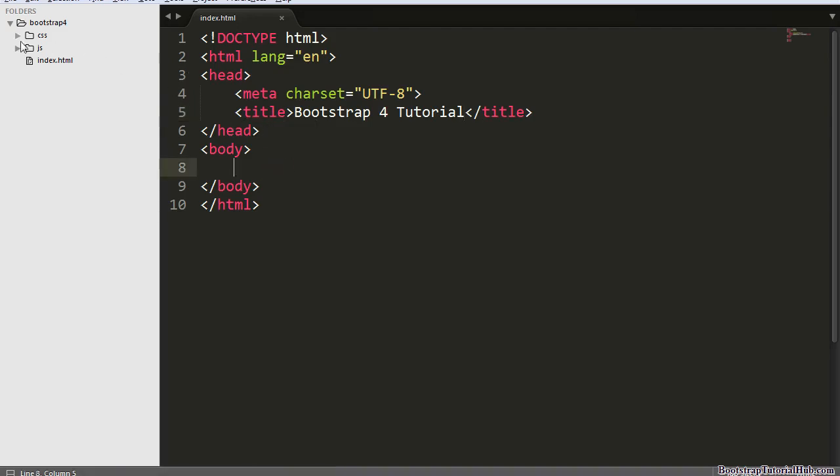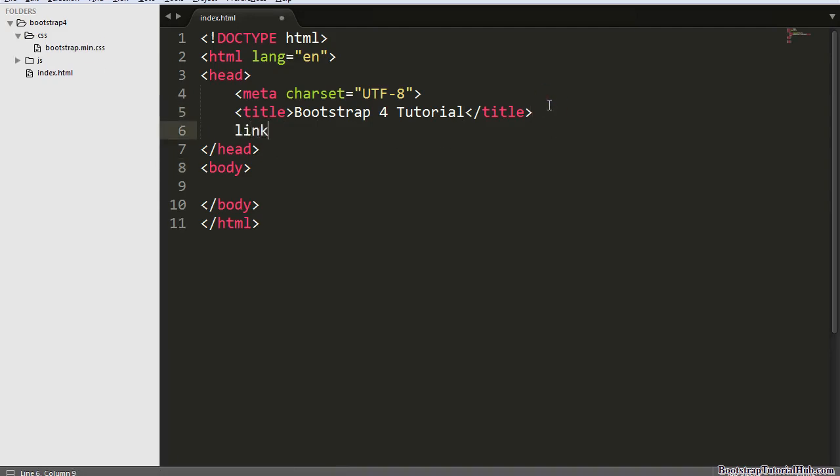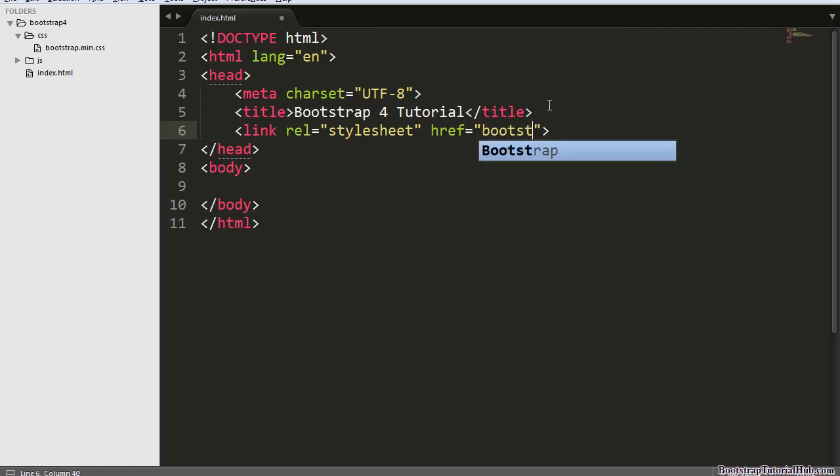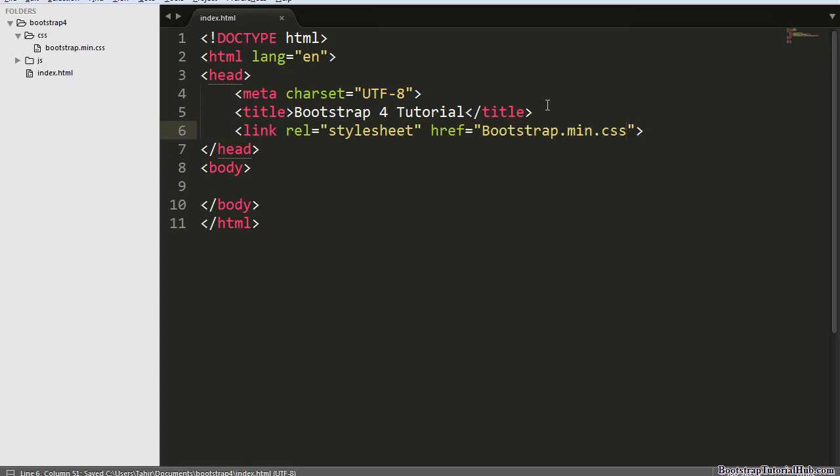First we need this CSS file. But remember this is under the CSS folder, so we also need this.